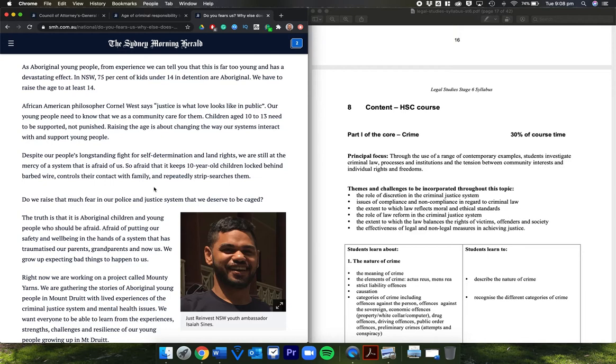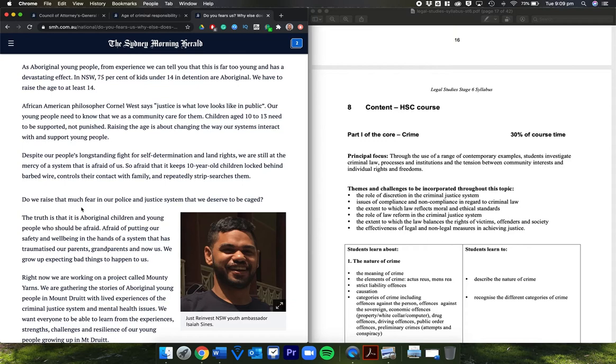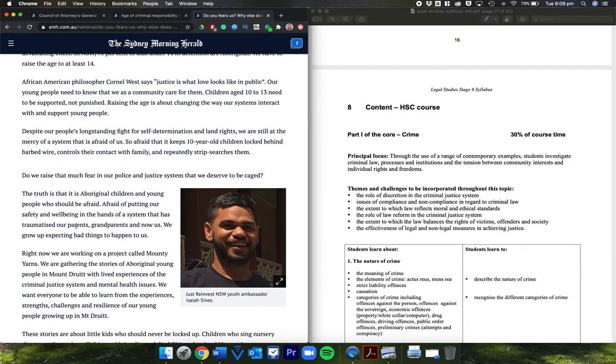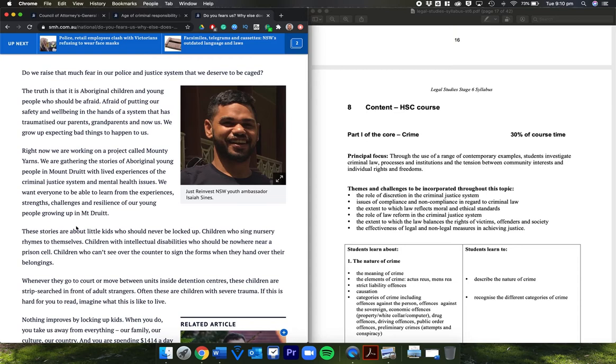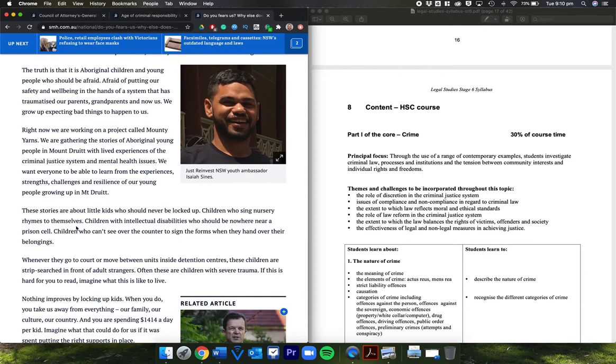Remember, this is an opinion piece. This is what Isaiah and Talia believe. African-American philosopher Cornel West says justice is what love looks like in public. Our young people need to know that we as a community care for them. Children aged 10 to 13 need to be supported, not punished. Raising the age is about changing the way our systems interact with and support young people. Despite our people's long-standing fight for self-determination and land rights, we are still at the mercy of a system that is afraid of us, so afraid that it keeps 10-year-old children locked behind barbed wire, controls their contact with family, and repeatedly strip-searches them. Do we raise that much fear in our police and justice system that we deserve to be caged? The truth is that it is Aboriginal children and young people who should be afraid of putting our safety and well-being in the hands of a system that has traumatized our parents, grandparents, and now us.